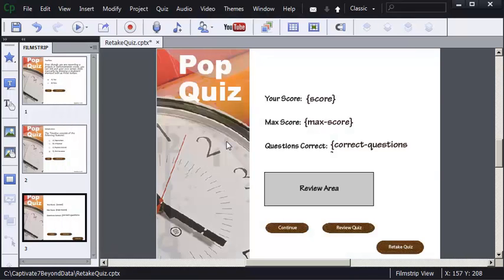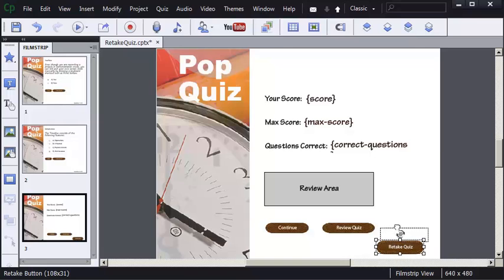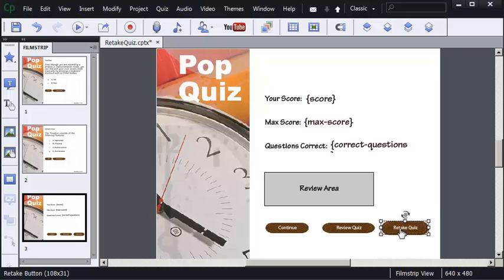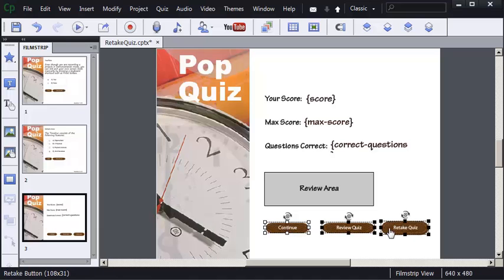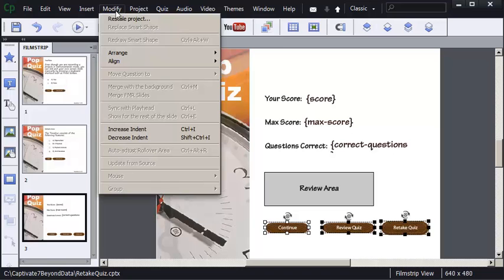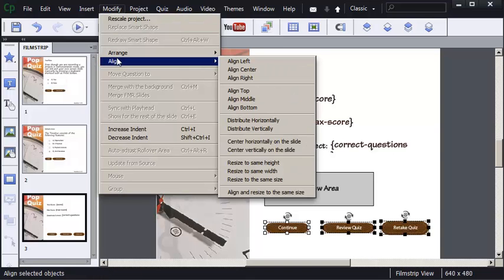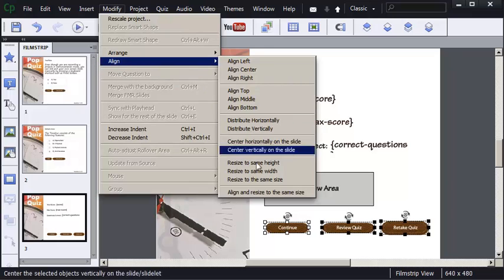On the Quiz Results slide, notice there's now a Retake Quiz button. I can position and move the button like any other button — I'll move it up a little bit. I also want all the buttons to be the same size, so I'm going to select this button and Shift-click the other two, then choose Modify, Align, Resize to the same size.